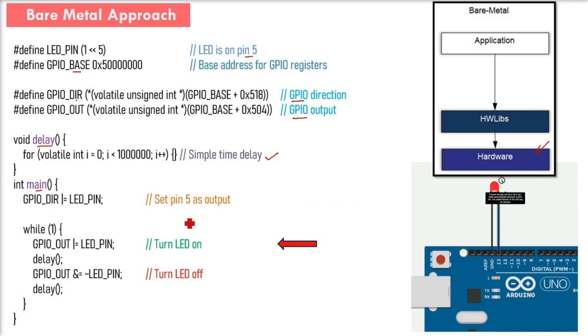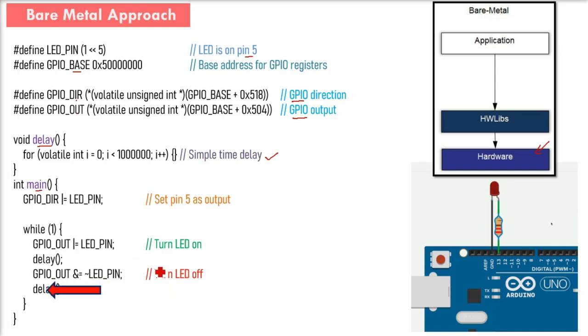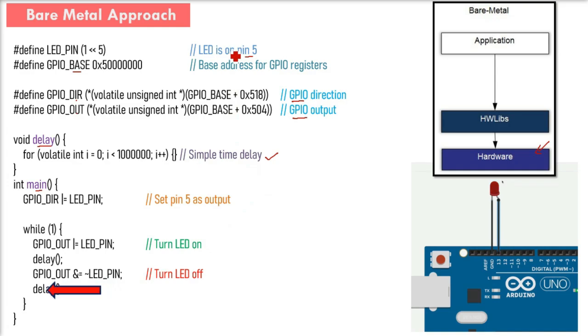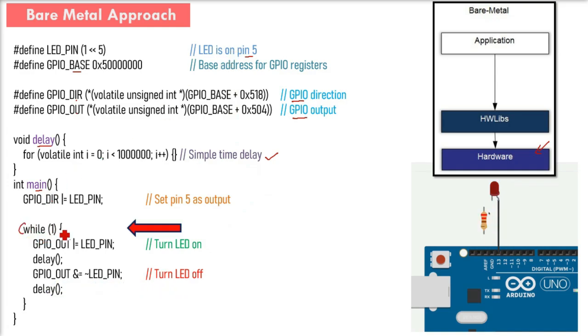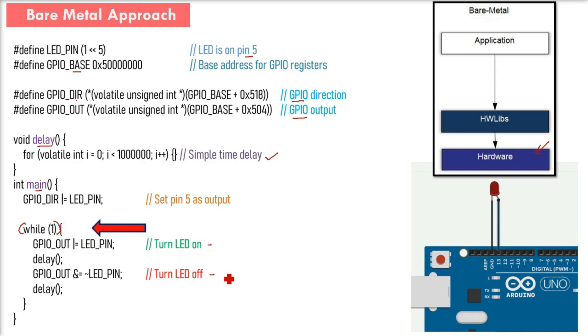In this main you've set pin 5 as output, a loop which is going to run infinitely while 1, then turning the LED on and then turning the LED off.